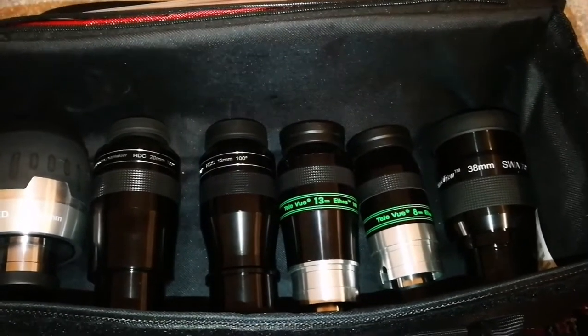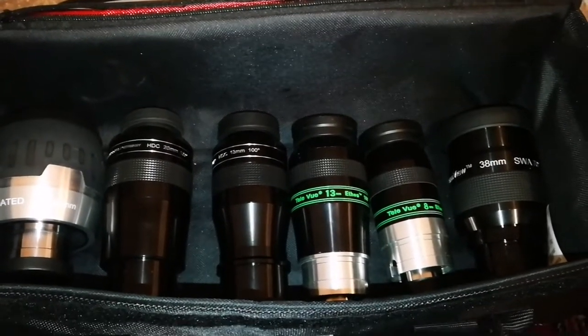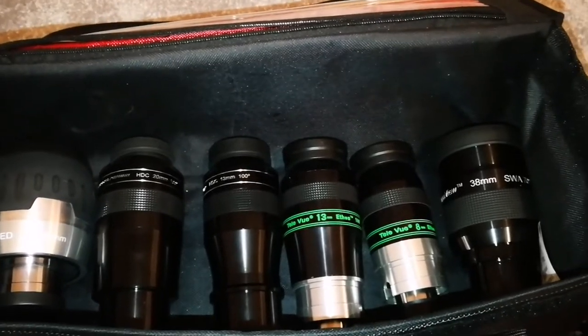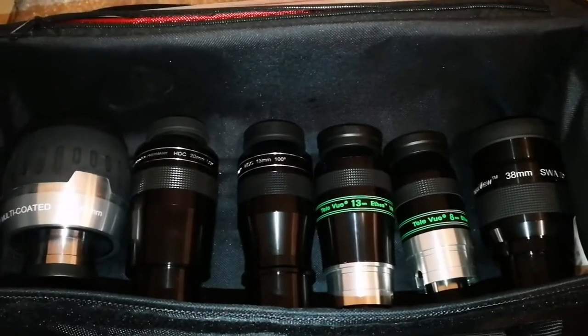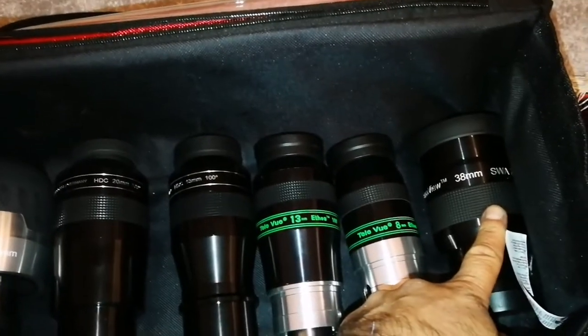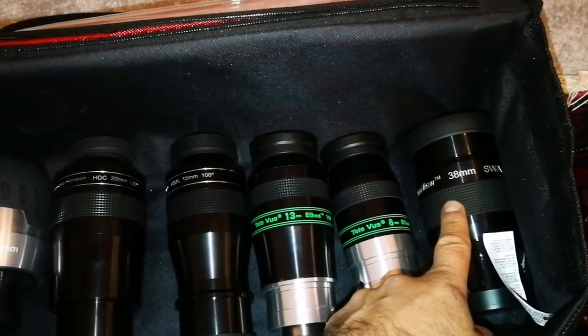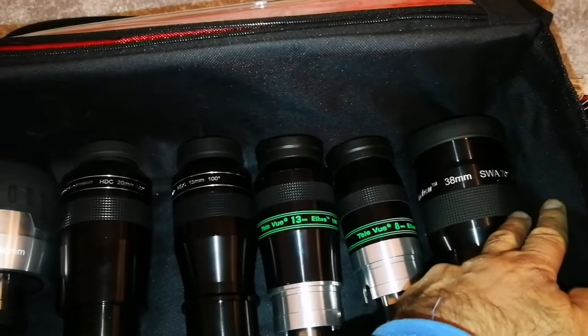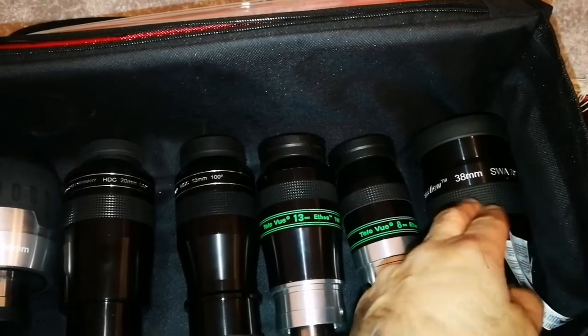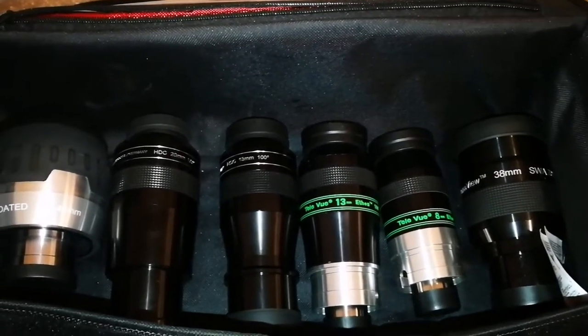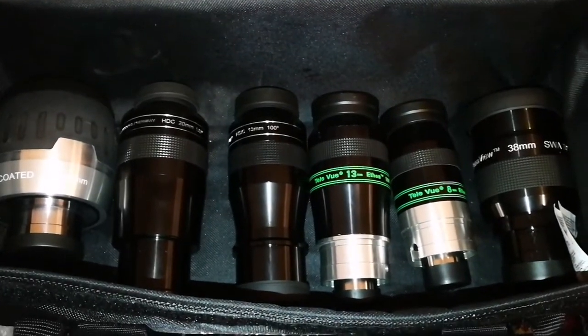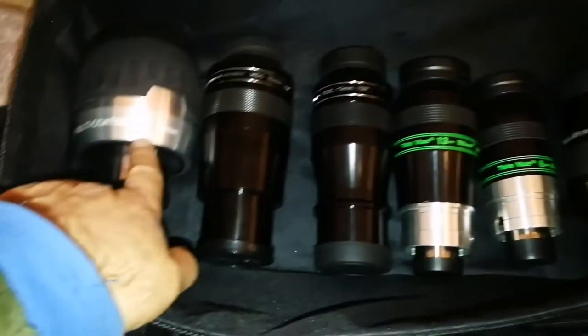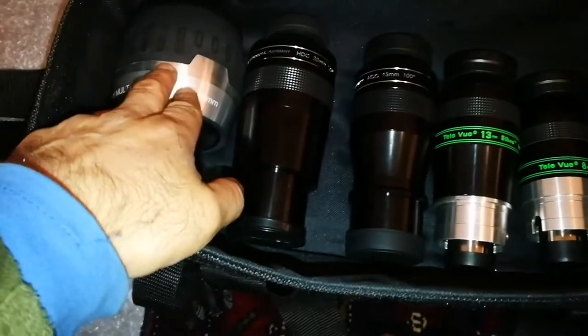It's also one of the Panaview 38 millimeter, 70 degrees, like is another one of the good ones that I use as a finder eyepiece. Of course when I'm using this, probably I don't use that one. That's really good. That's superb.